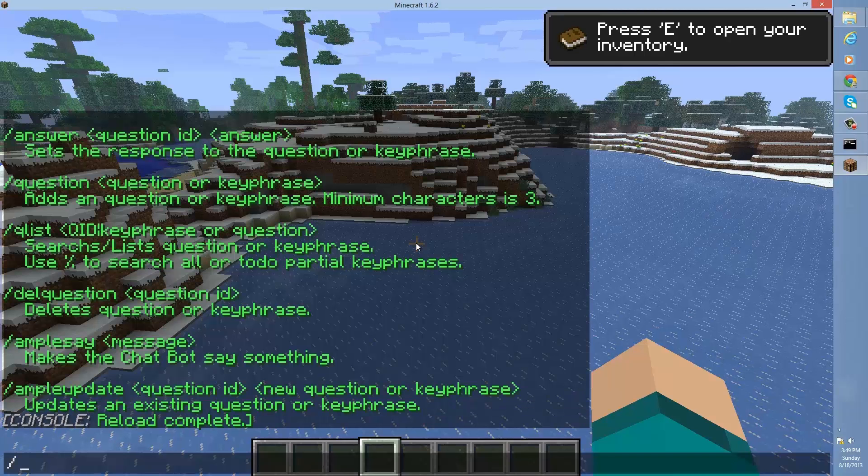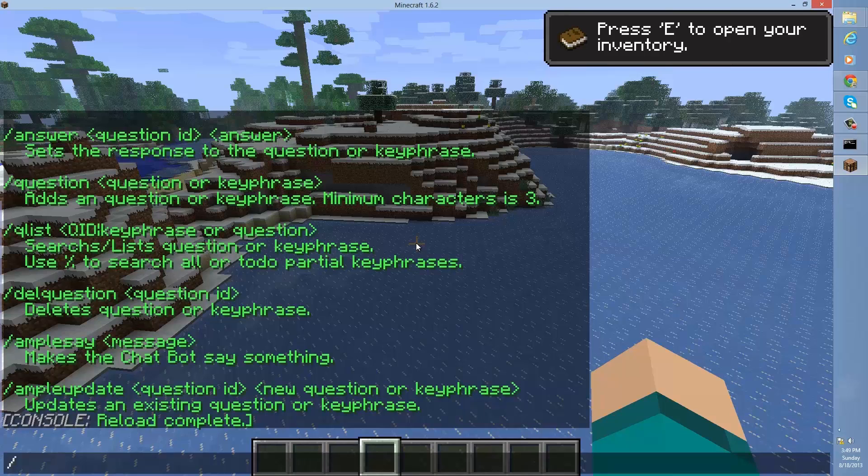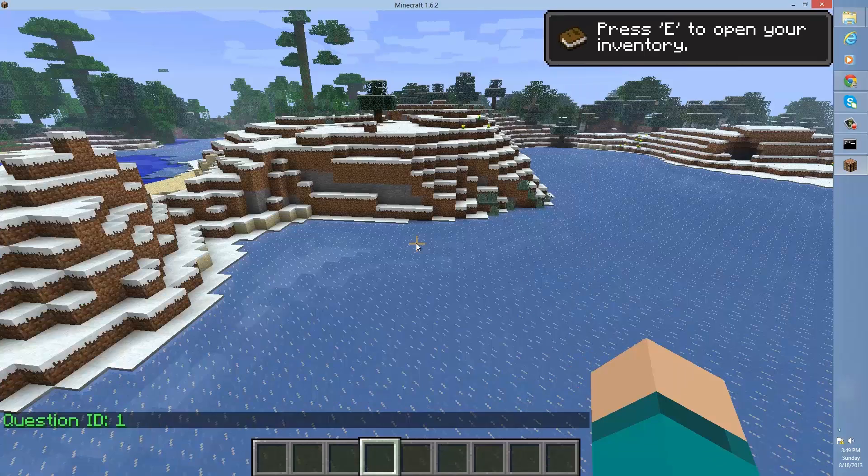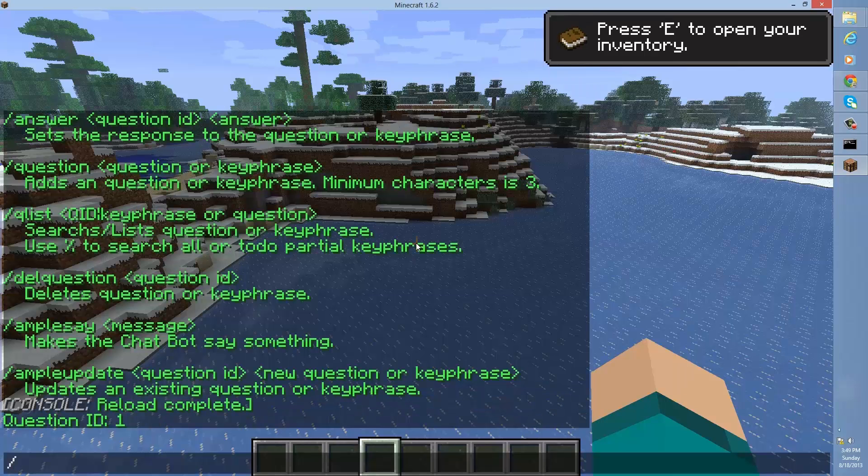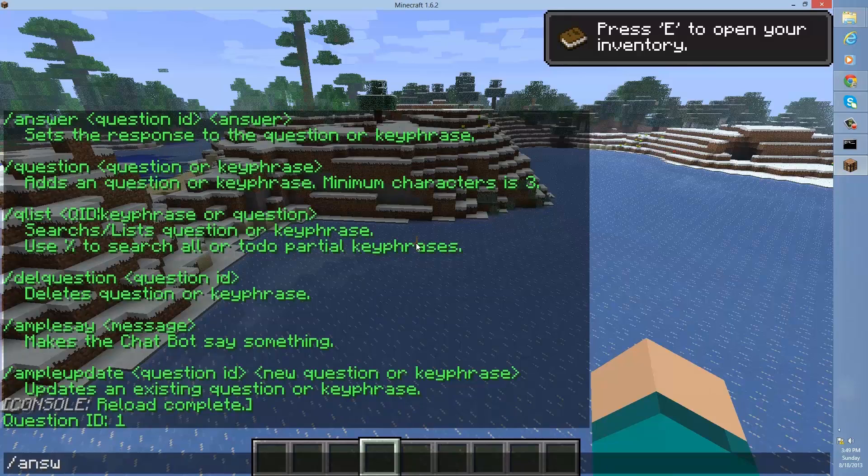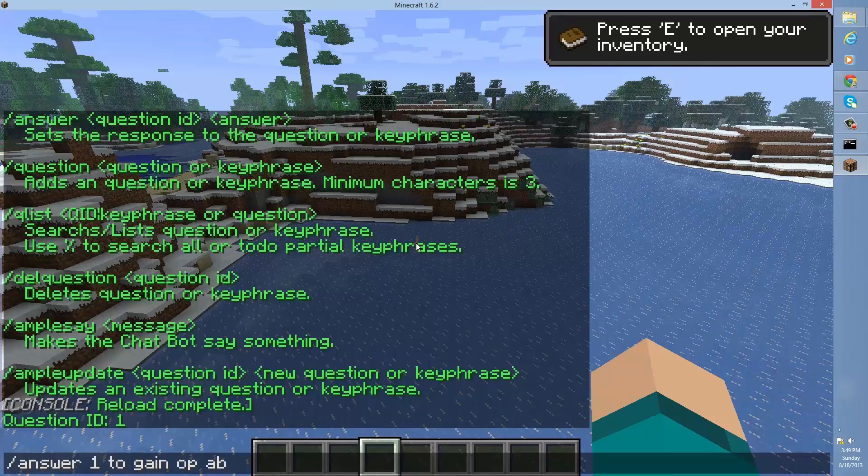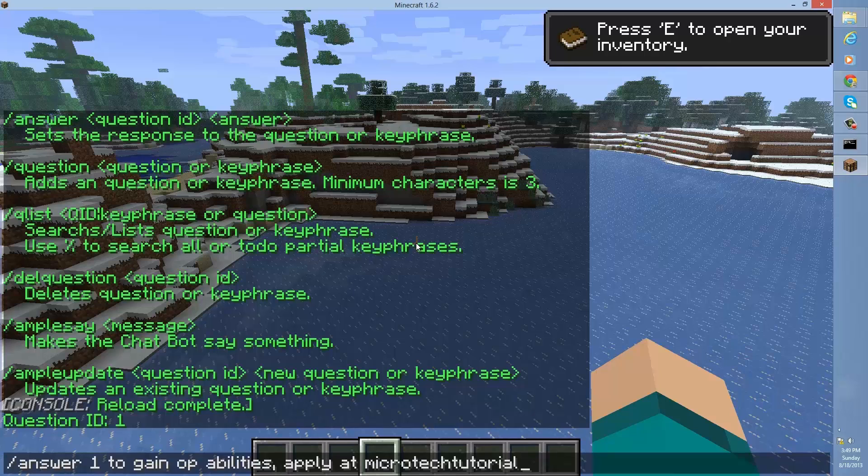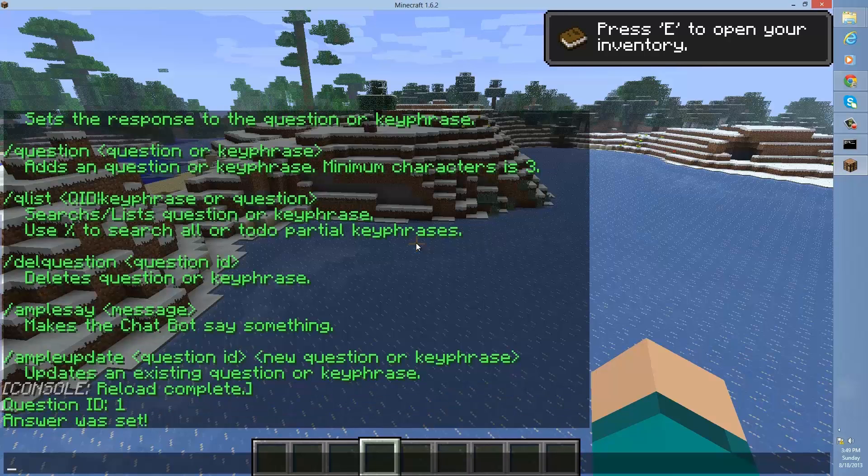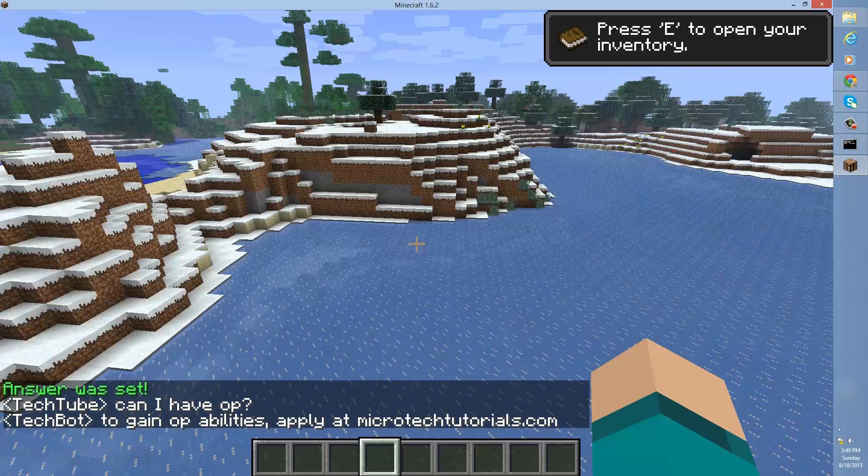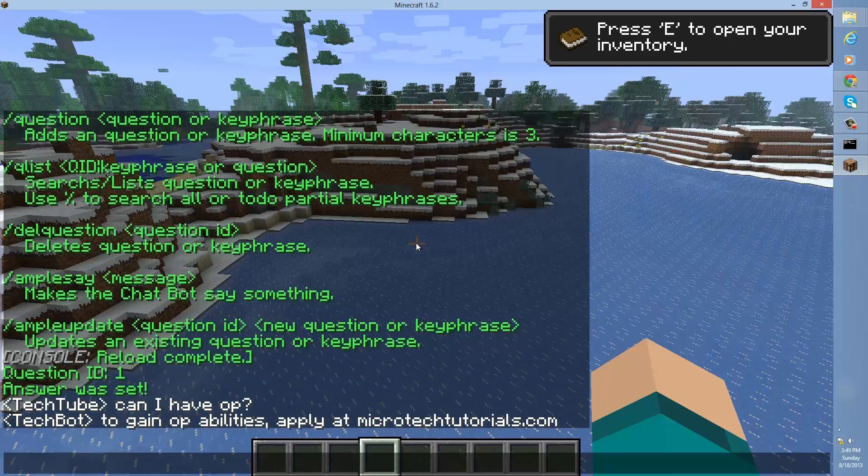Alright, so let's add a question. So to do that, you want to type slash question followed by the question or phrase people say. Can I have op? So answer. So type that in. And then the number. So not two, but it's a question ID. So for example, this one is question ID one. So I put one and then followed by the response. So I can put to gain op abilities, apply at microtechtutorials.com. Now, if I were to go ahead and ask in chat, can I have op? It automatically responds with that.